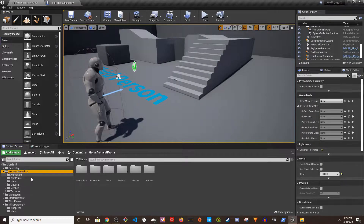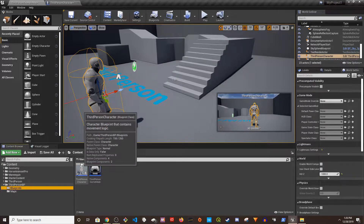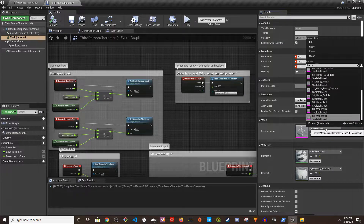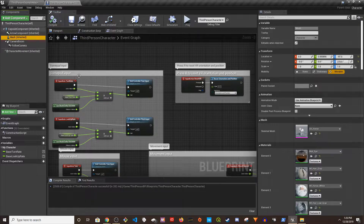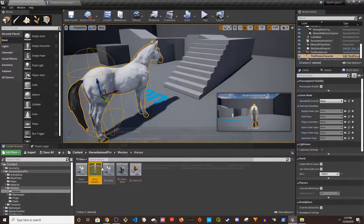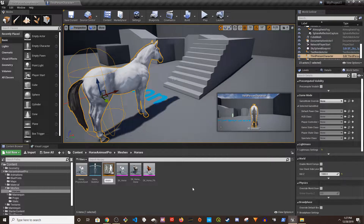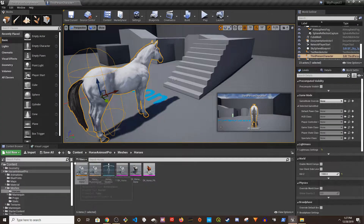I'm going to quickly switch the player character to the horse so I can walk around with it — that makes it easy to see the differences. I'll go to the Third Person Character, go to Mesh, and change this to the horse. Now I have to make the animation, so I'll go to the horse skeleton, right-click, create Anim Blueprint, and name it AnimBP_Horse.